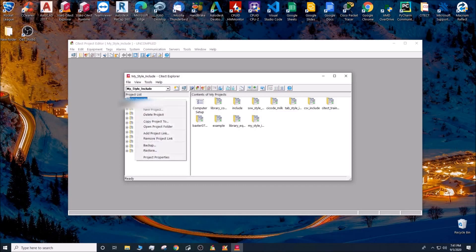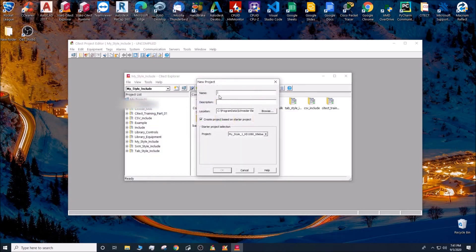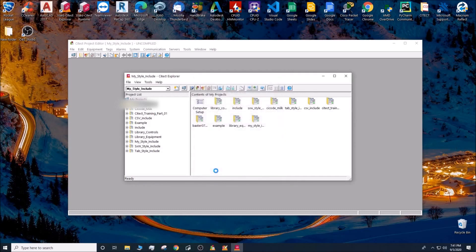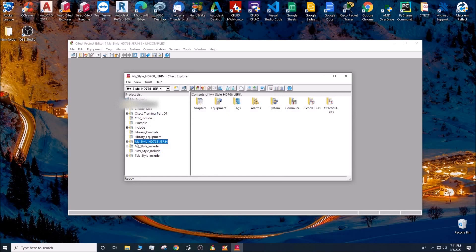For this, I go to my projects, right click, new project. Let me call the new project 'my start HD 768 underscore.' Create project based off startup, and the startup project — for now I'm going to be selecting SXW style one HD 768. Okay, so that creates a new project based off an existing project. Highlight the 'my style HD 768' project, go to Citect Project Editor, under the tab go into include.